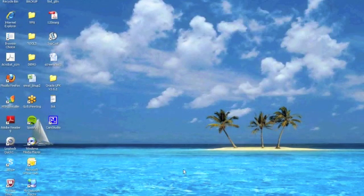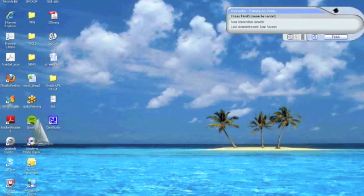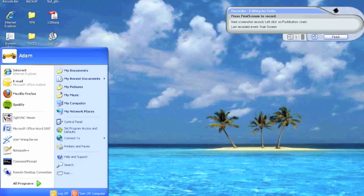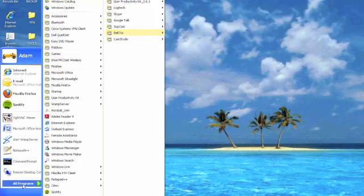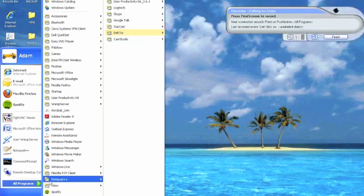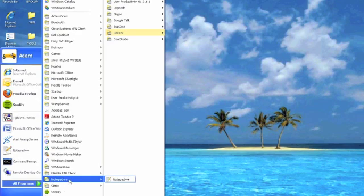By double clicking on an individual topic the recorder application opens. This enables us to record the particular process that we would like to document. By pressing print screen to start and stop the recorder application, we can go through the process, recording every action that is performed, such as mouse clicks, text entry and screen navigation. We can then click finish to end the recording process.